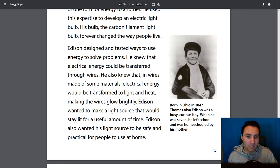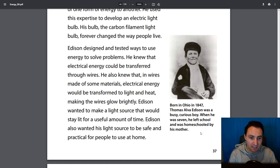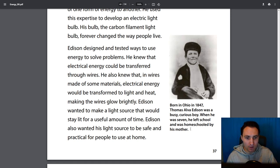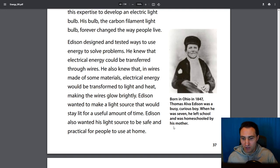Born in Ohio in 1847, Thomas Alva Edison was a busy, curious boy. When he was seven, he left school and was homeschooled by his mother. So whether you're in school or at home, you can learn and be curious and inventive and be able to do great things. Edison was a problem solver.